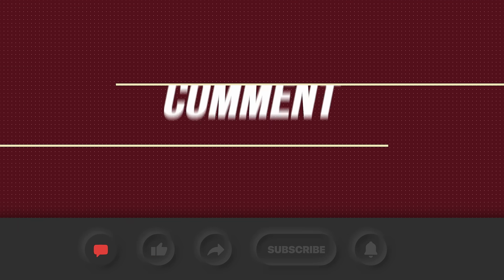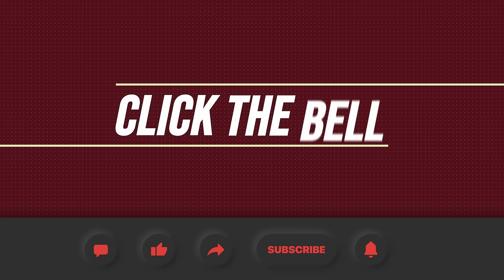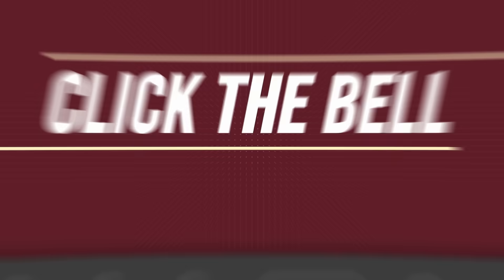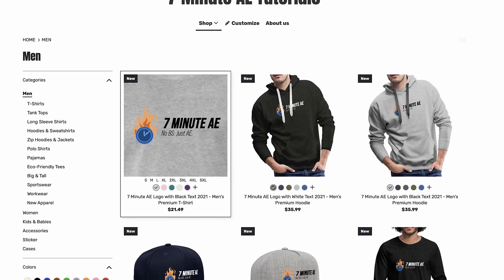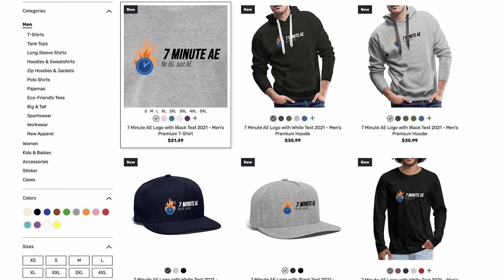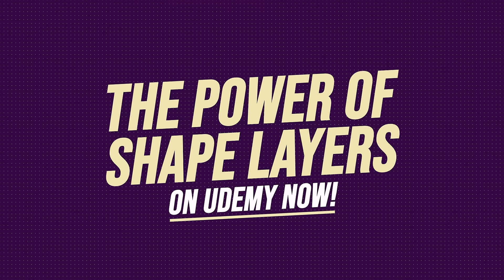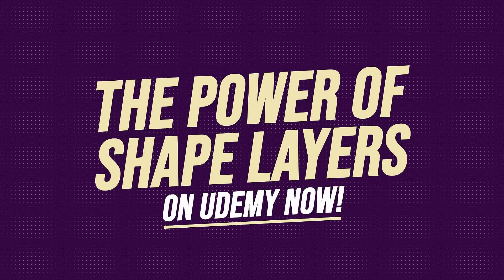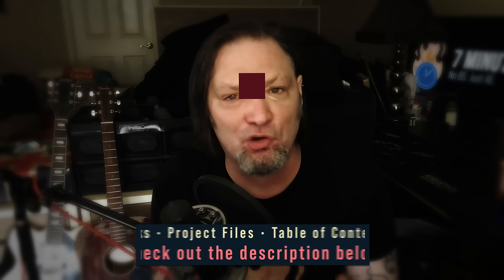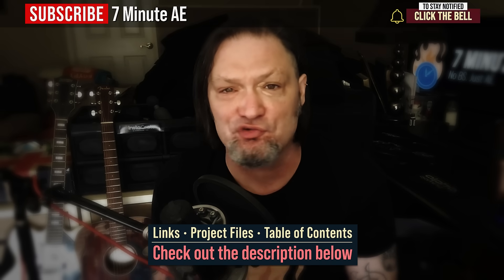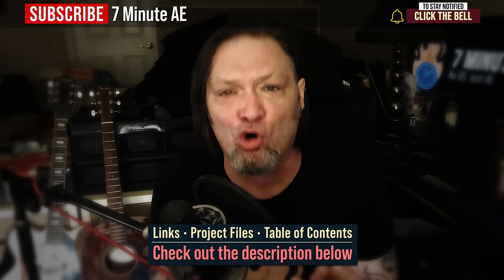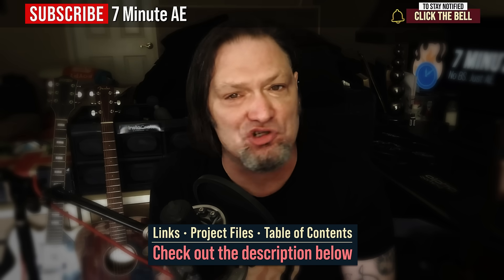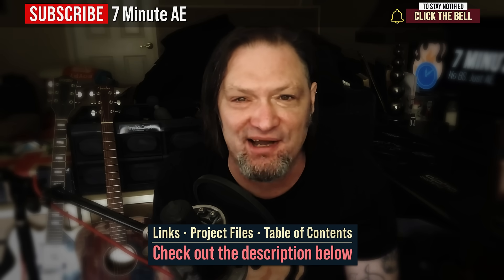I hope this tutorial helped you out and that you learned something new and useful. Make sure to come back next time for another tutorial that will expand your knowledge of After Effects while also teaching you some really cool tips, tricks, and shortcuts. Please comment, like, share, and subscribe. And click the bell so you're notified every time I upload a new video. Support our channel by getting your 7-Minute AE merch today at our online store. And sign up for my Udemy course, The Power of Shape Layers is guaranteed to make you a Shape Layer Rockstar. The link to that course to our 7-Minute AE store and the project files for this episode are all in the description below. As always, thank you so much for watching, and I'll see you next time.